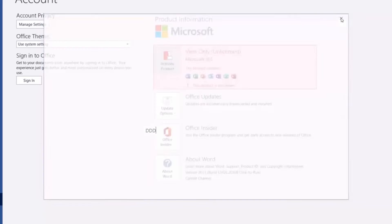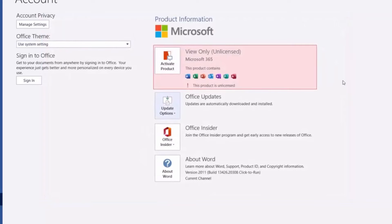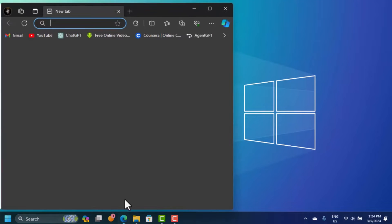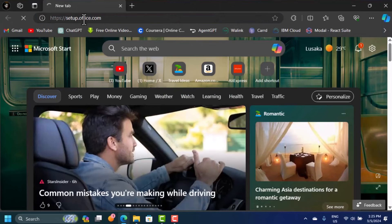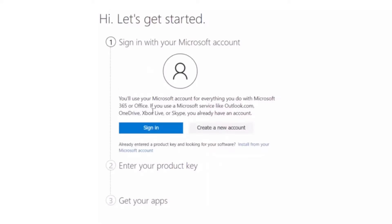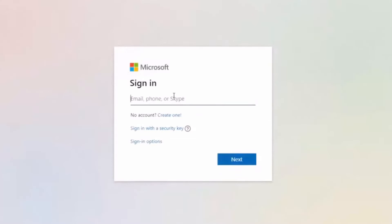Now, if you don't have these apps pre-installed, here is the step-by-step guide. Open your browser and go to setup.office.com — I'll put the link in the description. On this page, you need your Microsoft Office account to get your key. If you don't have an account, click the 'Create new account' button.